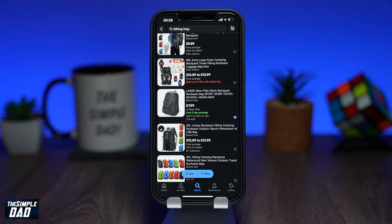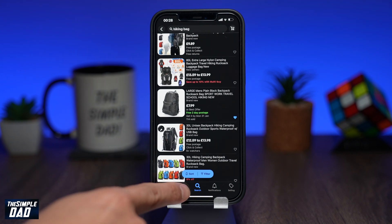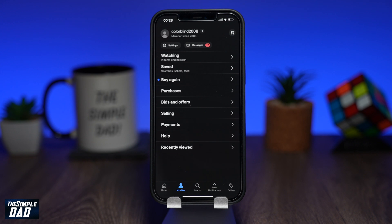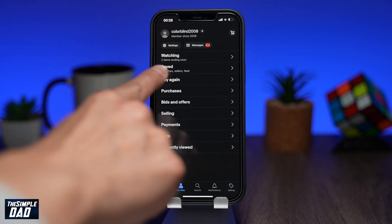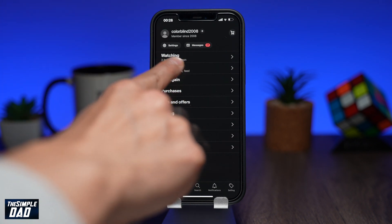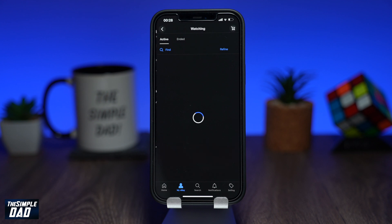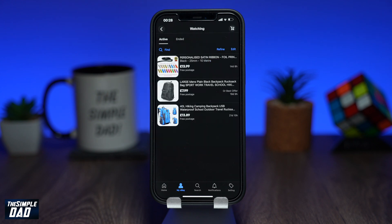Now let me show you how to access your watch list. This can be done by tapping on My eBay at the bottom, then tap on Watching. Here you'll see all the items you're watching.